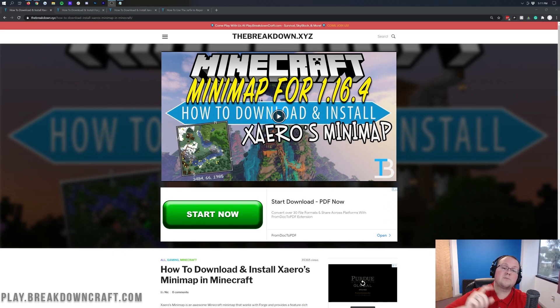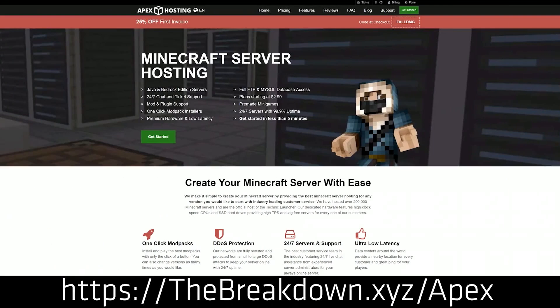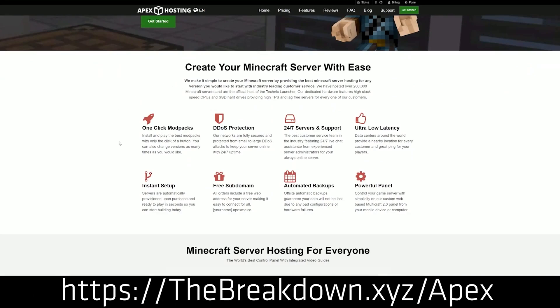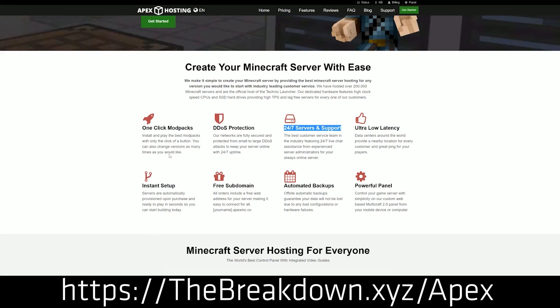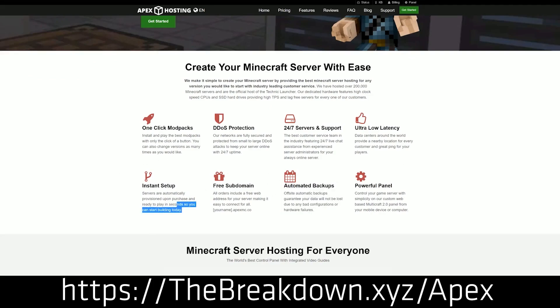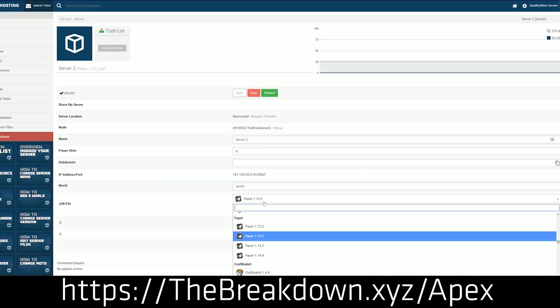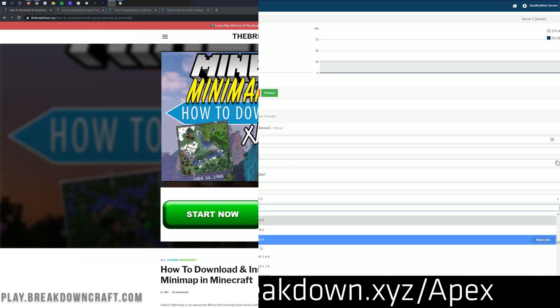First and foremost though, we do have a sponsor, which is Apex Minecraft Hosting. Check out Apex at the first link down below, thebreakdown.xyz/Apex. Get a 24-hour DDoS protected Minecraft server up and running for you and your friends. We host our own server, play.breakdowncraft.com on them. Apex is the best way to start your very own Minecraft server.